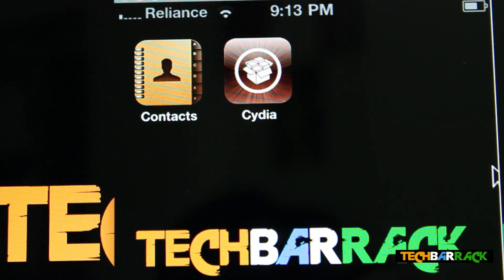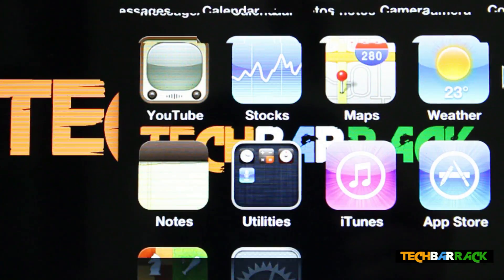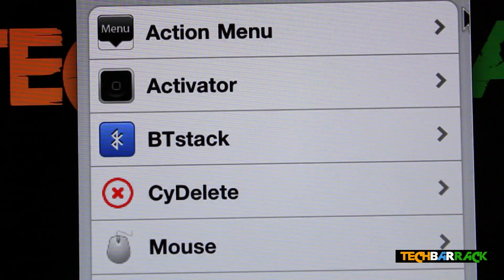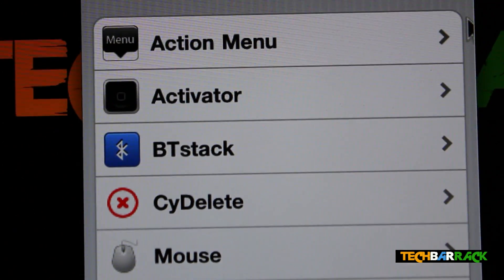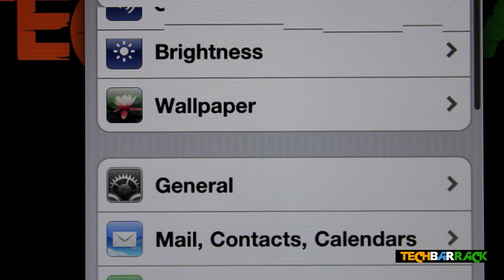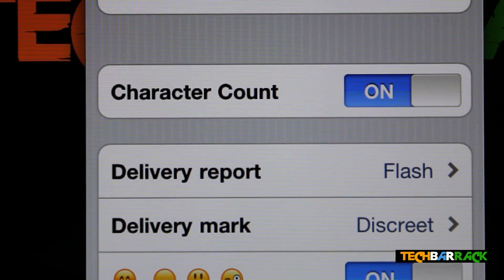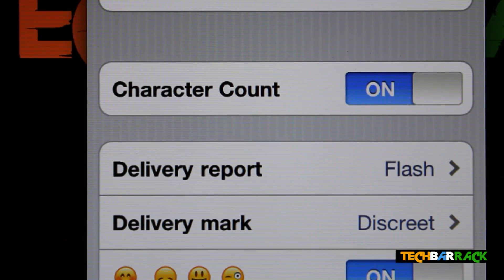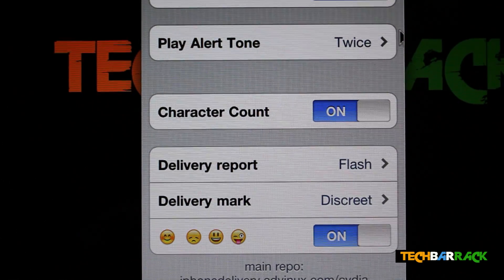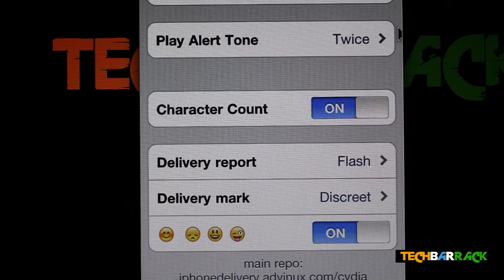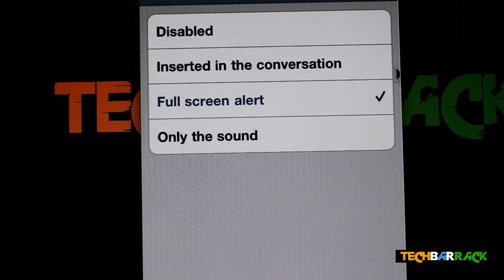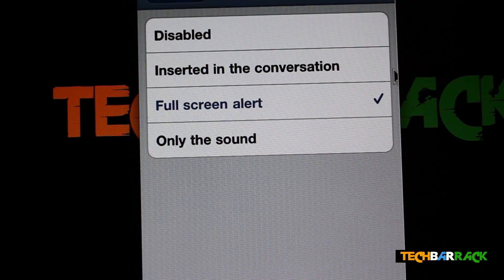On your home screen, go to Settings. Once you're in Settings, scroll down and you will find Messages. Click on it and there will be an option saying Delivery Report. You need to select the type of delivery report that you want. I have selected Full Screen Alert.